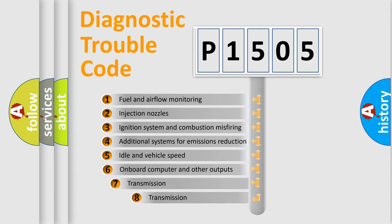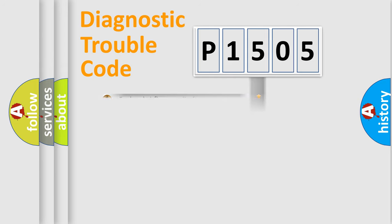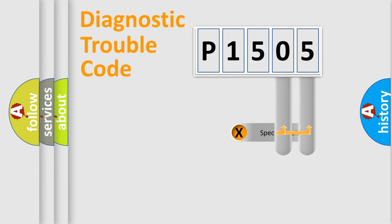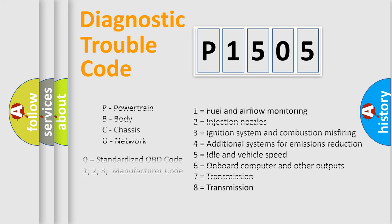The third character specifies a subset of errors. The distribution shown is valid only for the standardized DTC code. Only the last two characters define the specific fault of the group. Let's not forget that such a division is valid only if the second character code is expressed by the number zero.